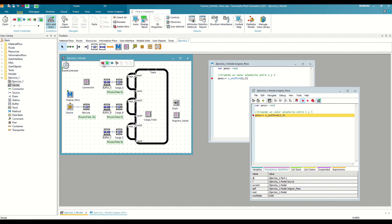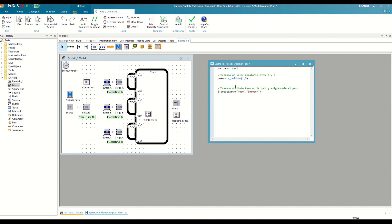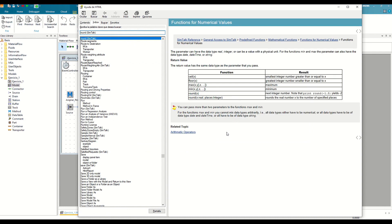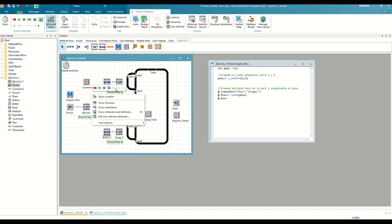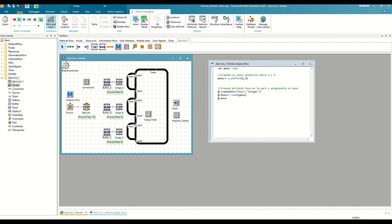We restart the model and add the following code. With this function, we are creating the weight attribute of type integer in the @ object, which we know is our part. Once we have the attribute, we have to assign it the weight that we calculated before. Since this comes in real format, we are going to round it to the nearest integer using the round function. This function is one of the many mathematical or arithmetic functions available in SimTalk. Finally, since the method is being executed at the exit of the source, we will have to tell it to move to the next object with the move function. We save the changes and run the model to check that we have created the weight attribute correctly in the part that has arrived on the scale.